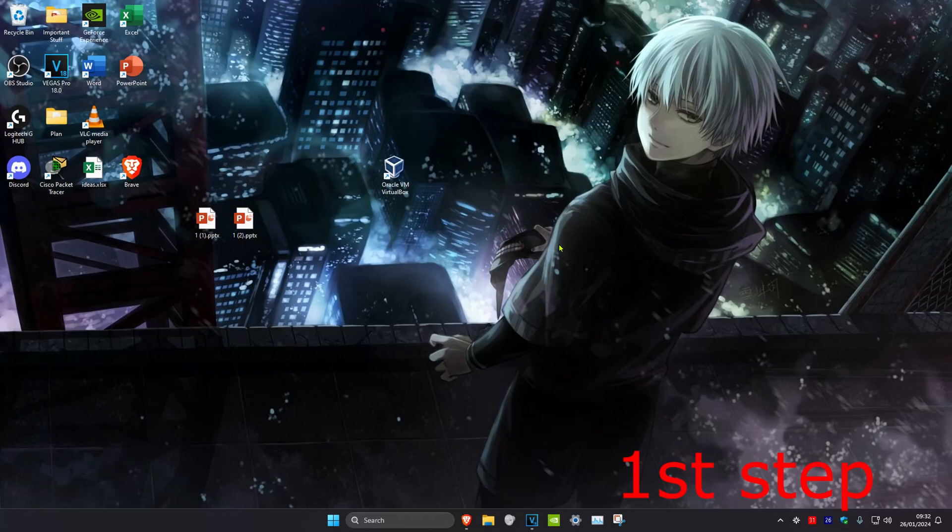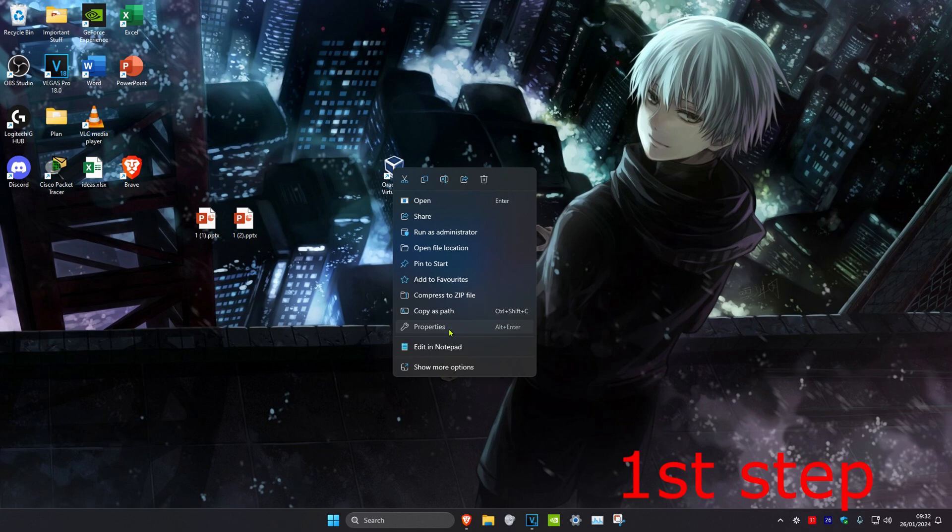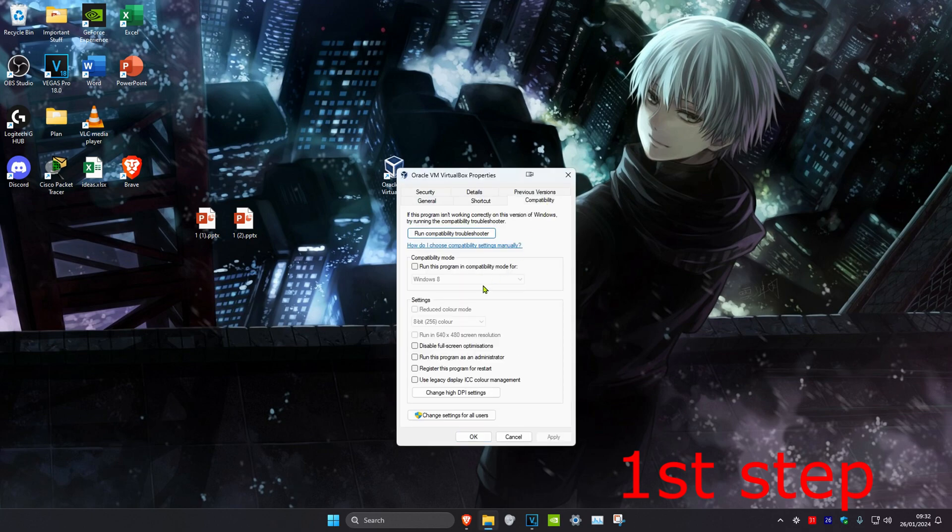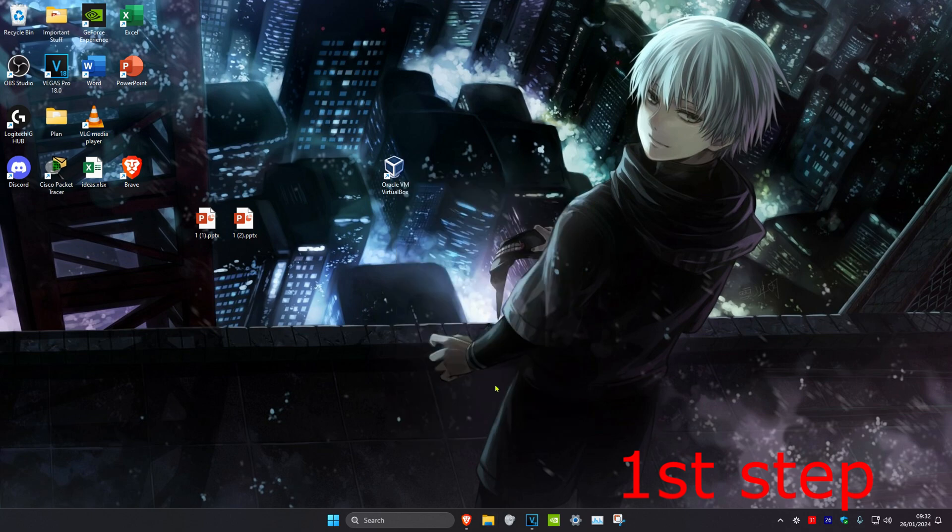For the first step, find Roblox Player on your desktop, right-click on it, and click on Properties. Then click on Compatibility and tick 'Disable fullscreen optimizations,' then click OK.